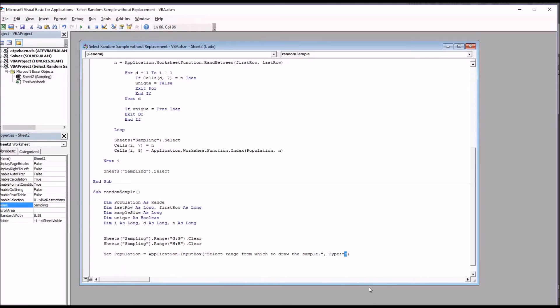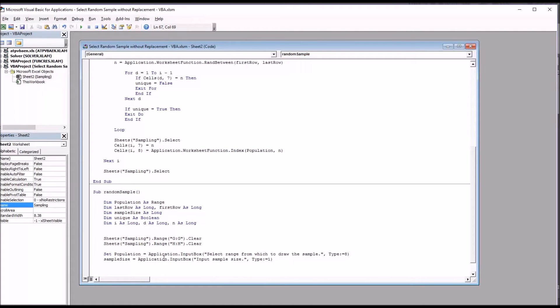Next I'm going to want to gather the sample size, so I'm going to move down to the next line and again use an input box. This is sample size equals application dot input box, the title which is input sample size, and notice the type is set to one. That's a numeric value.